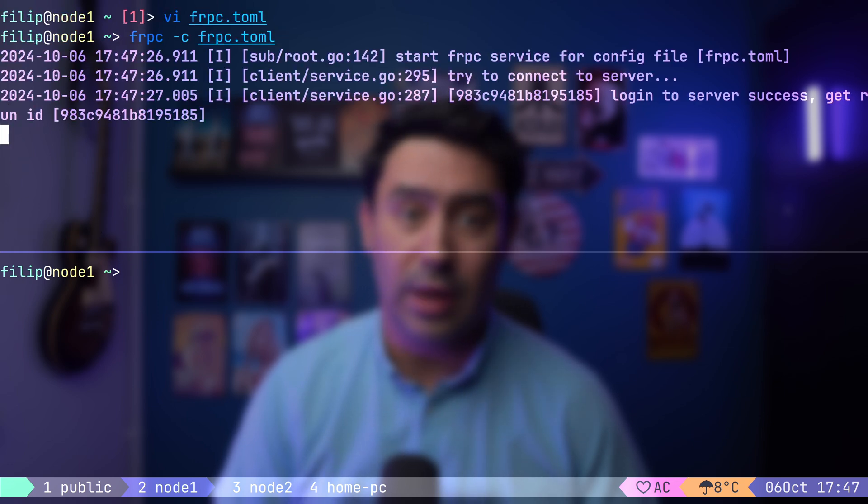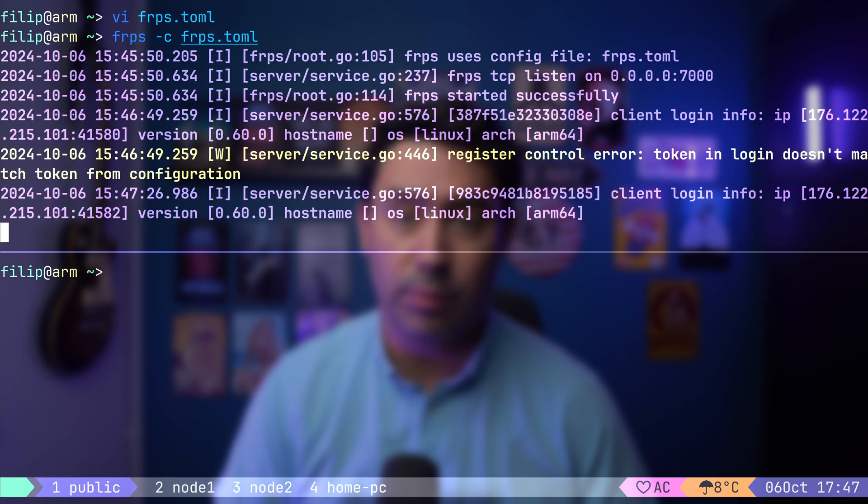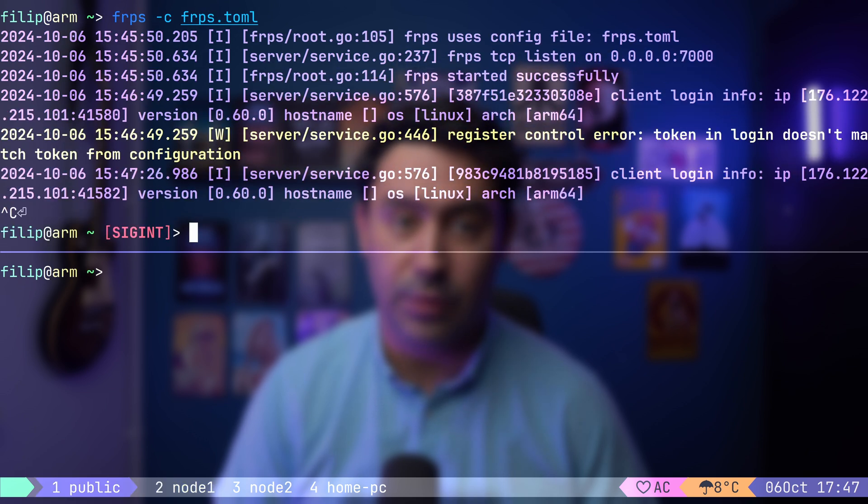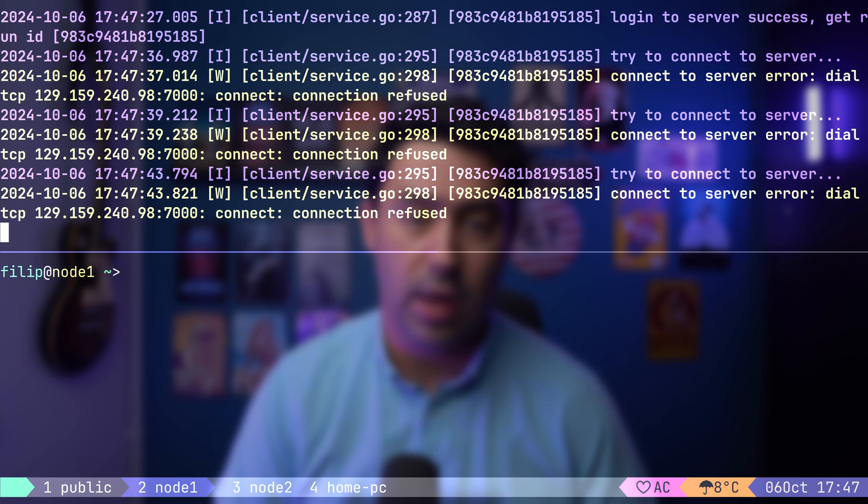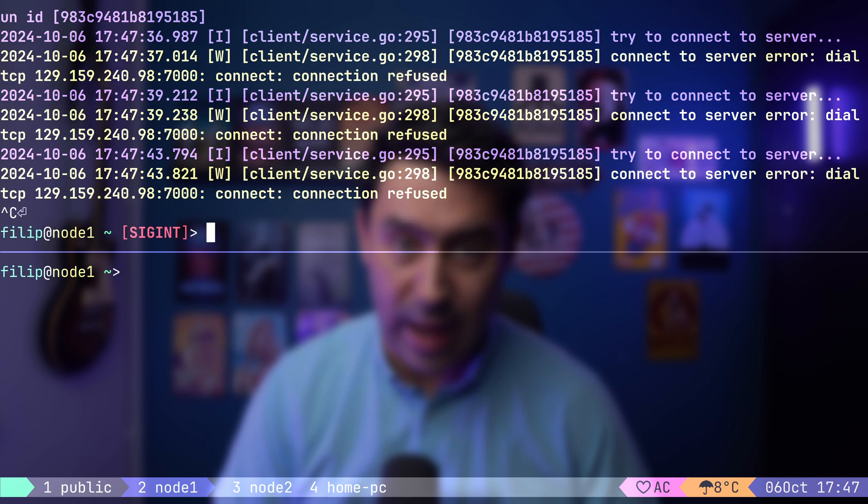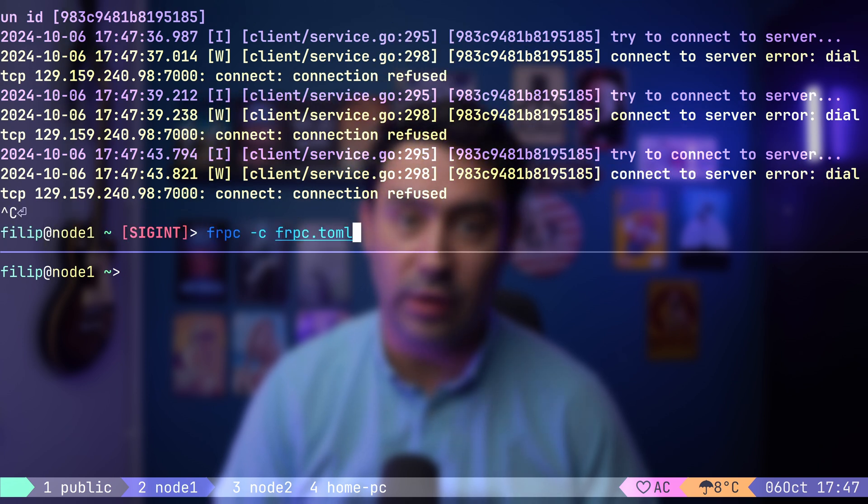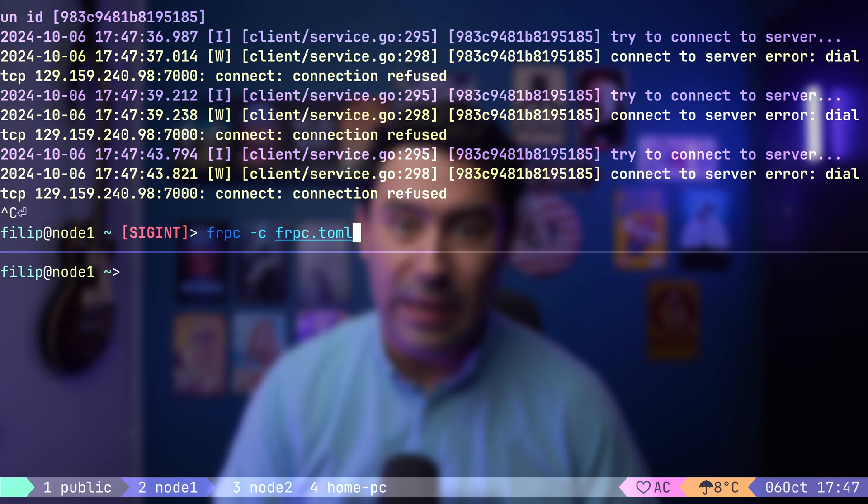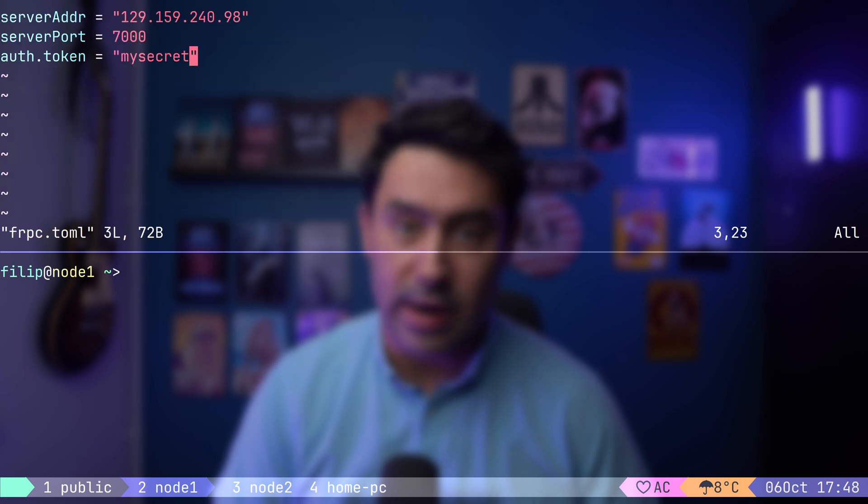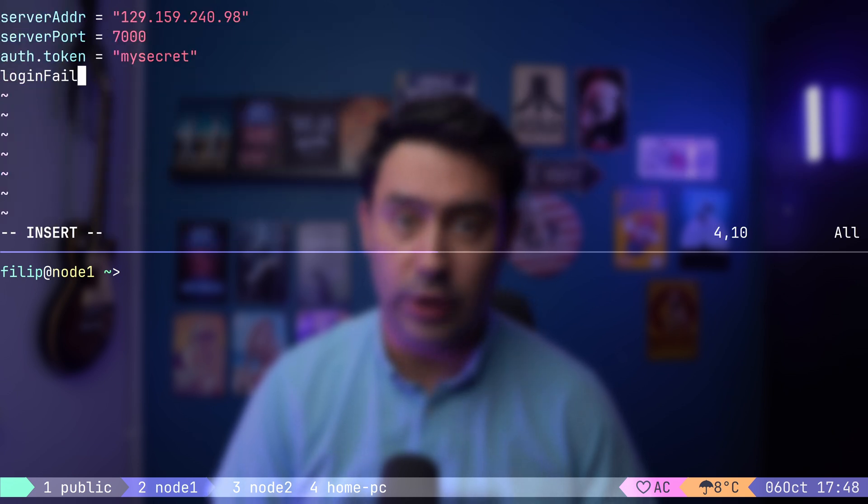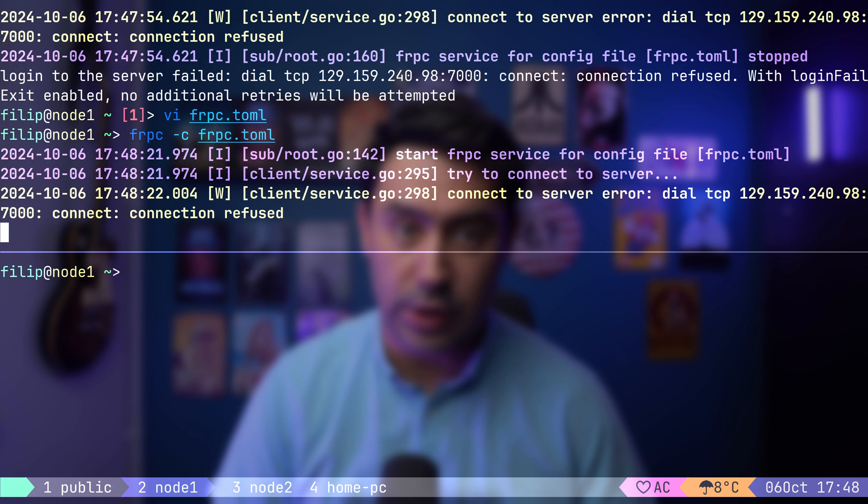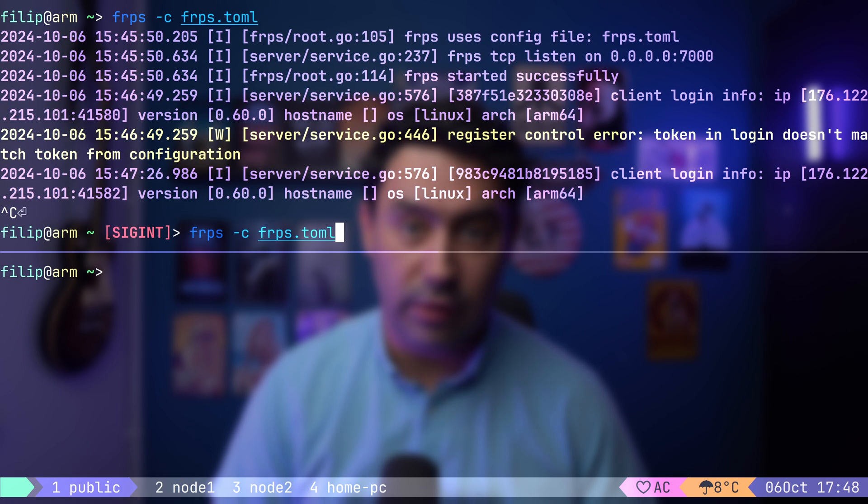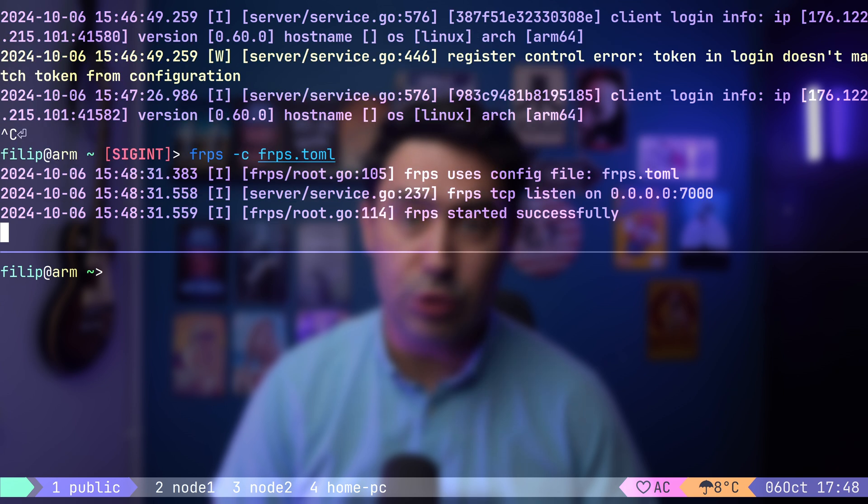Before we move on, let me show you something. If we stop the server, the client will automatically try to re-establish the connection. However, if we stop the client and then try to start it again while the server is down, it will fail to reconnect. Let's add one more parameter to the client configuration. This will ensure the client keeps retrying, even during the initial connection attempt. Now, if we start the server, the connection will be established automatically.